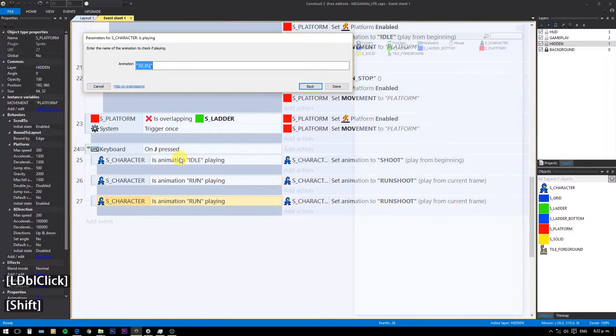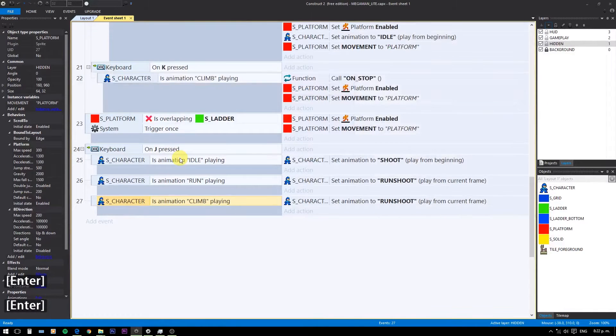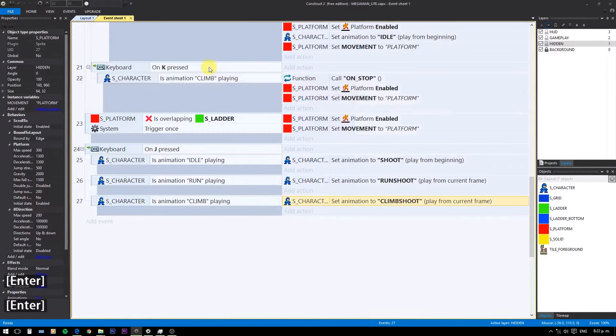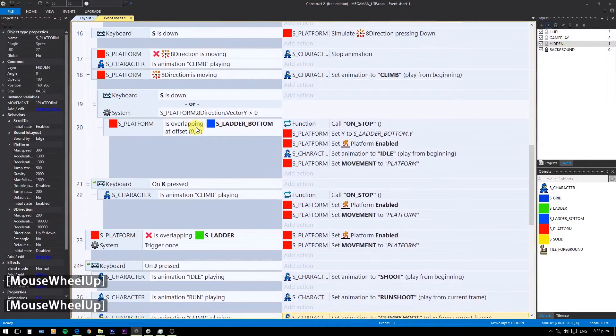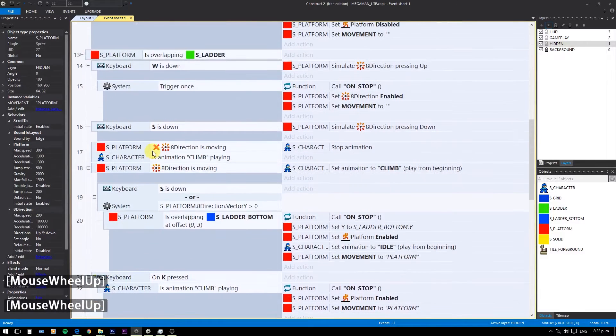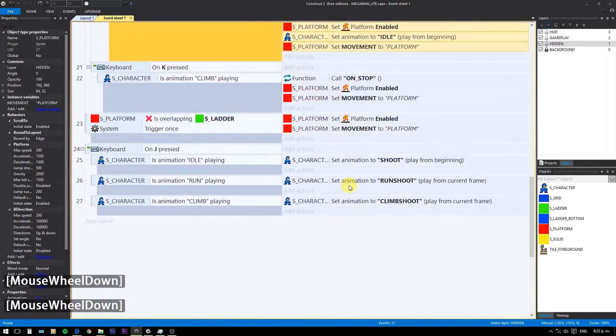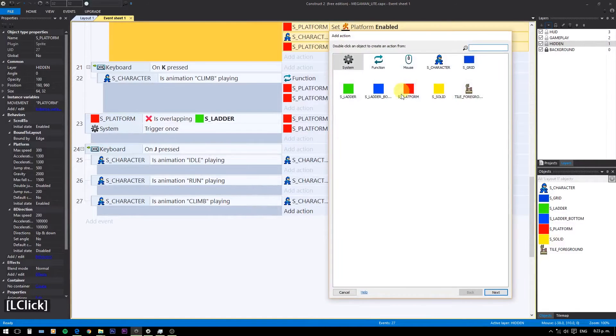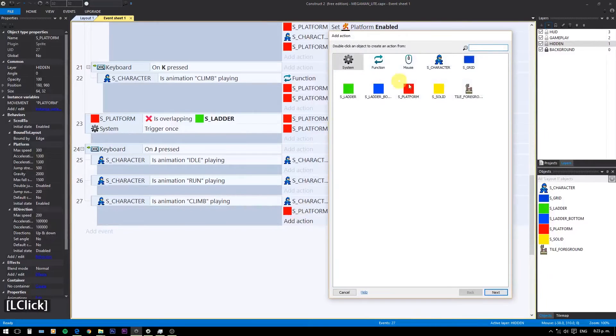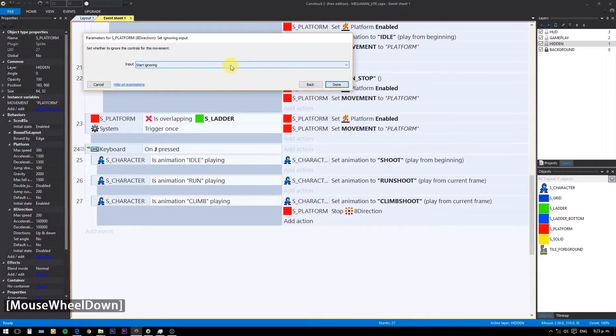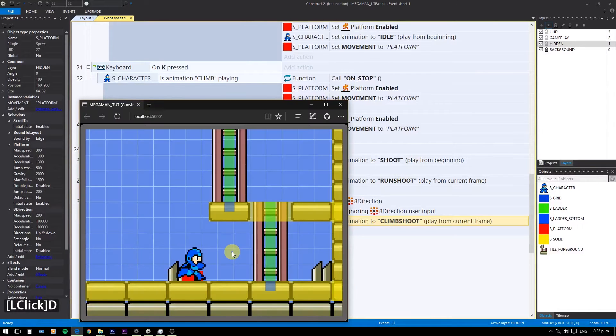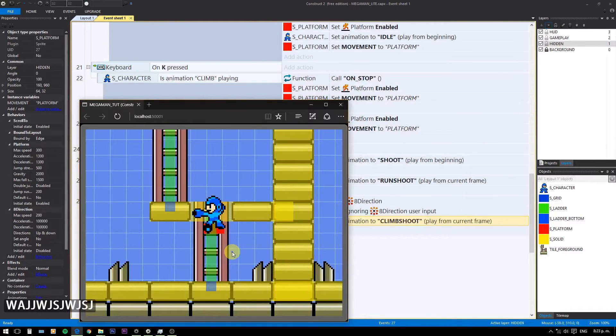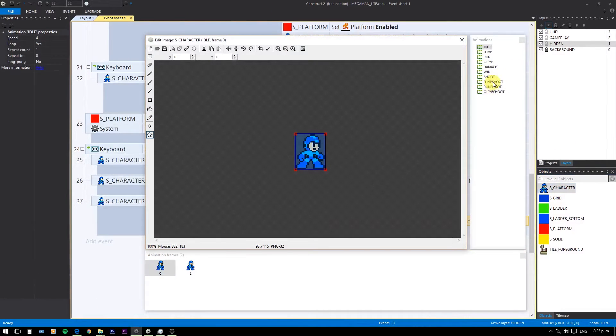We do the same for the climb shoot animation. But in this case, we are introducing a small pause, so the character can't shoot and climb at the same time. Let's do it again. And that pause is over when the animation ends.